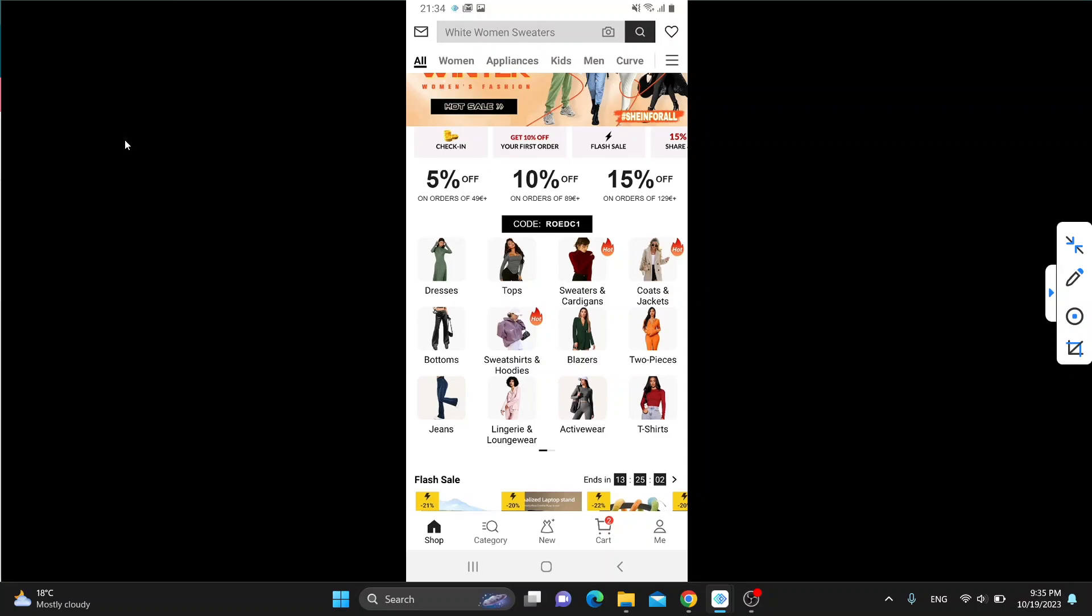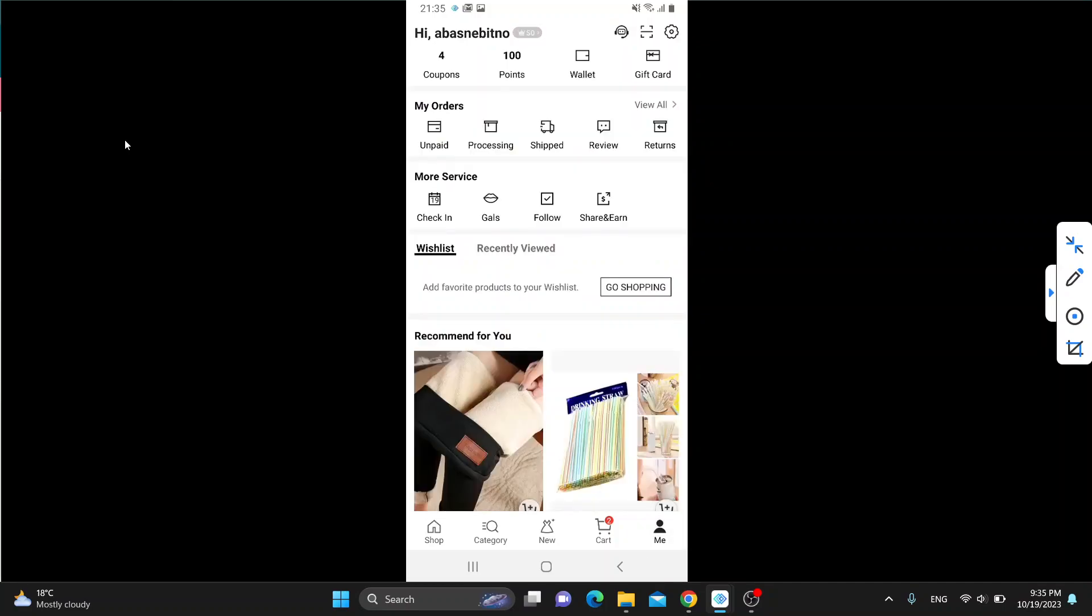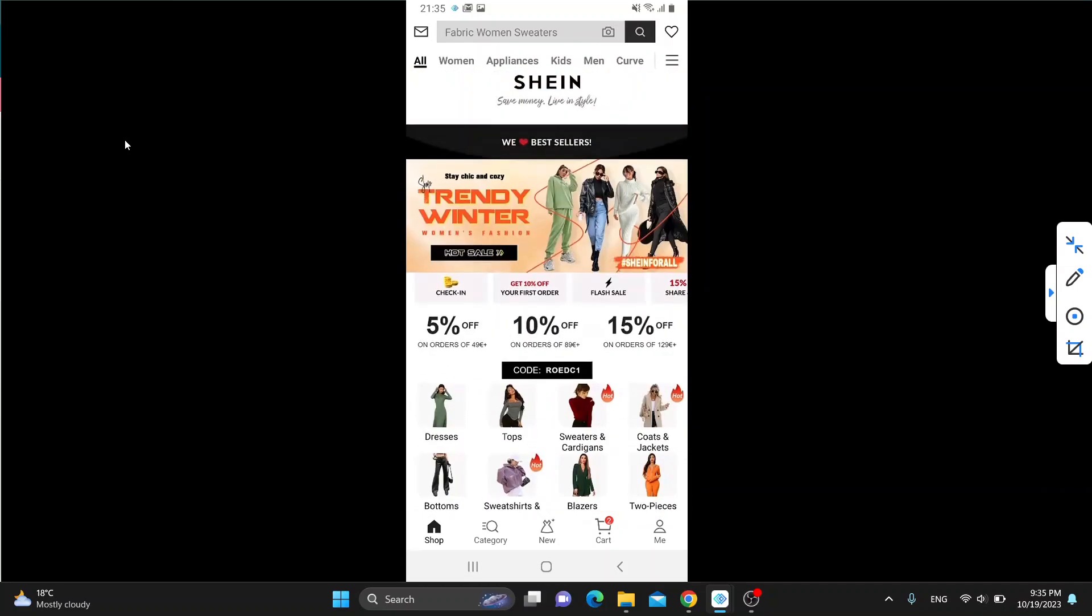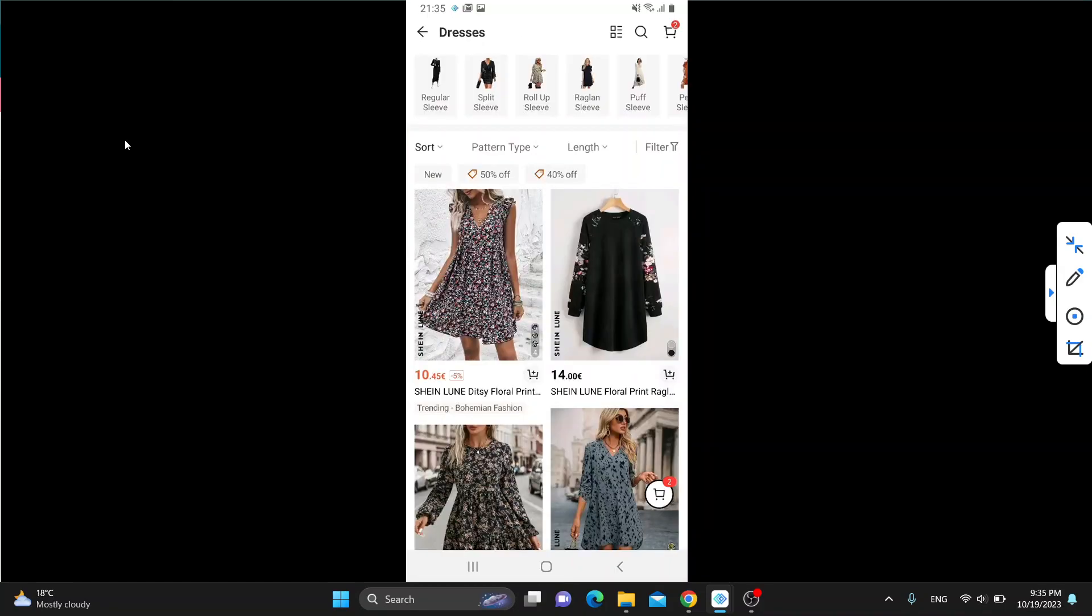Basically you want to make use out of all the discounts that Shein is offering you. Go ahead and use the discounts, then collect points as you can see. You can collect points which you can later spend on getting more benefits and more discounts on items. It just revolves around using your discounts and codes to purchase items that you are going to later sell for more money.